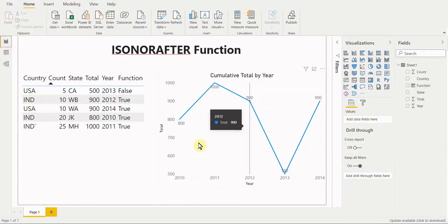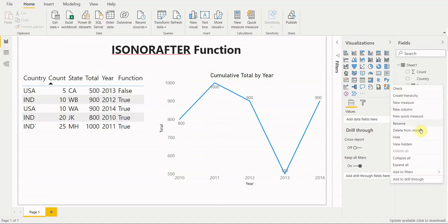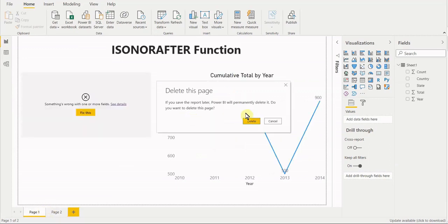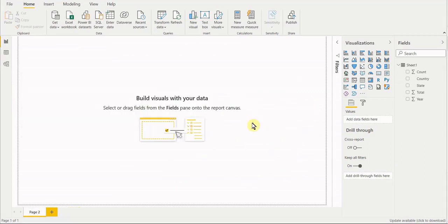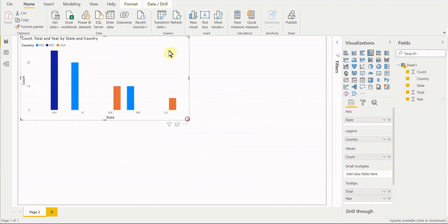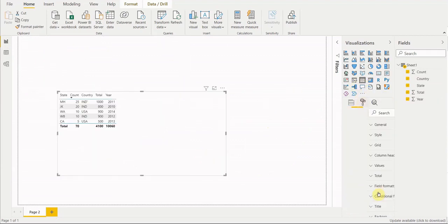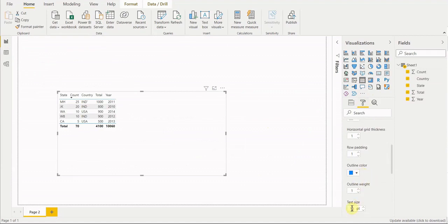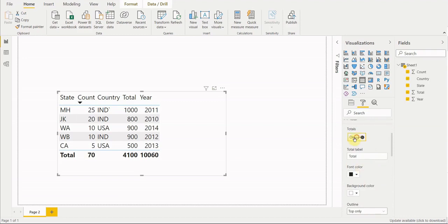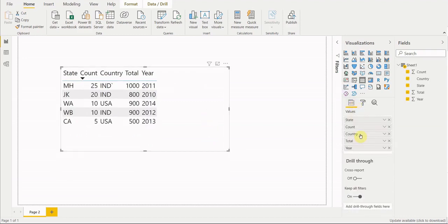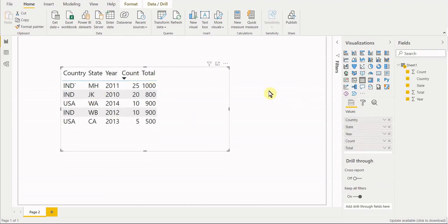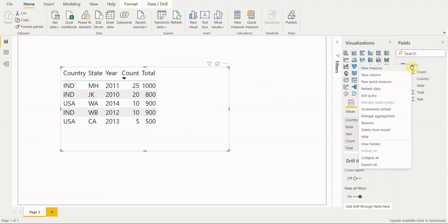The original data load goes from year to total and stops there. Now that we've verified the data is correct, let's start from scratch — delete the function, create a new page. Let's start by loading all the fields into a table and blow it up so it's easier to see. We'll get rid of 'total' since it's irrelevant, and arrange things so the table is easier to digest: country, state, year, count, total.